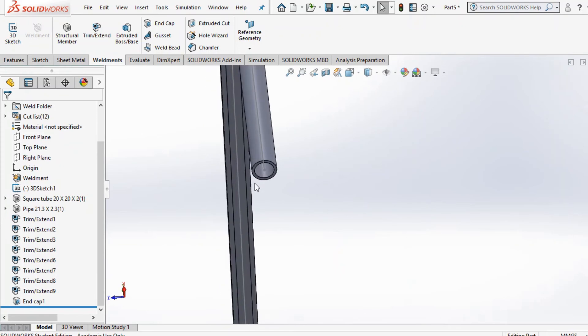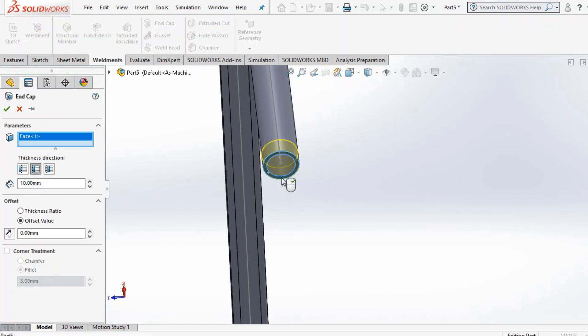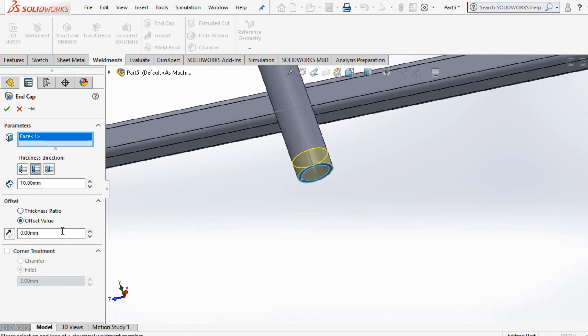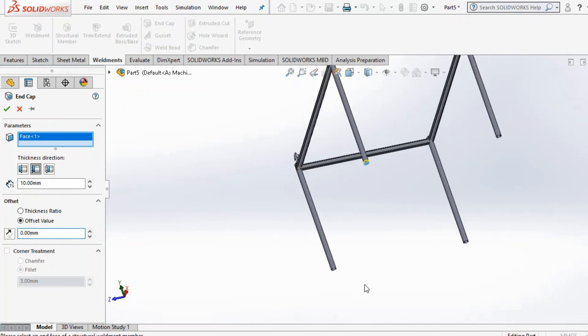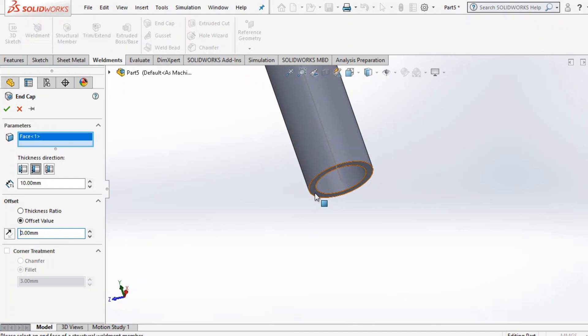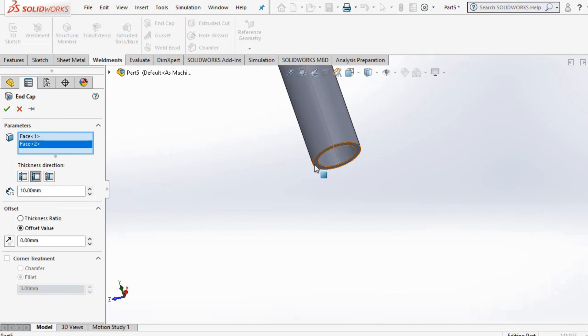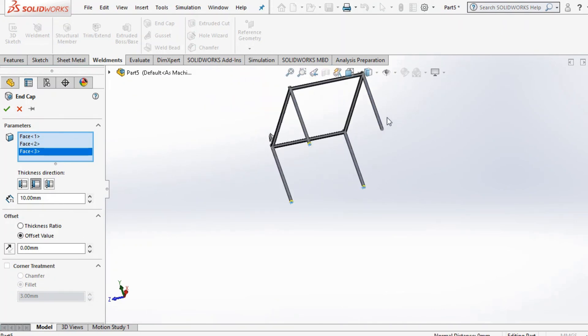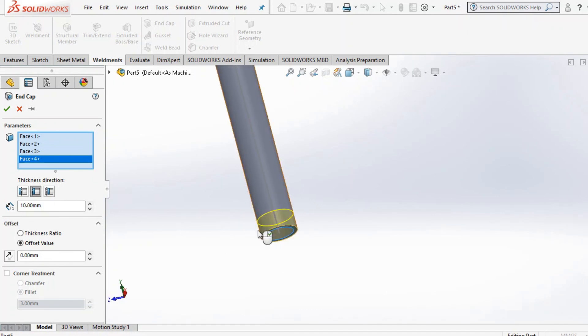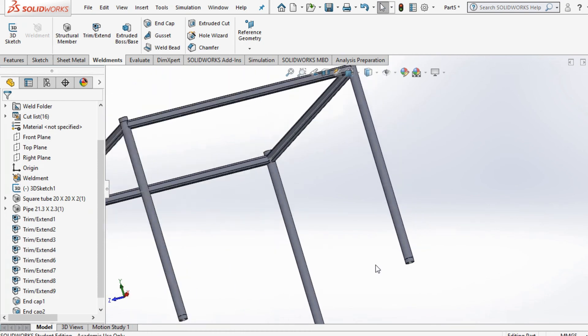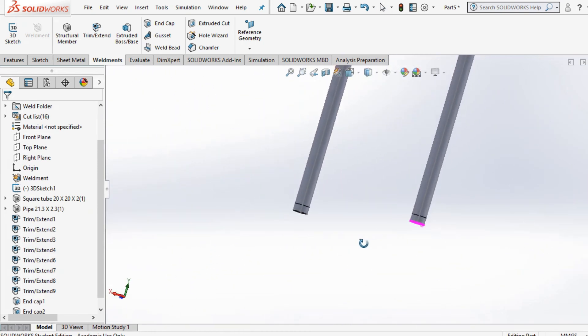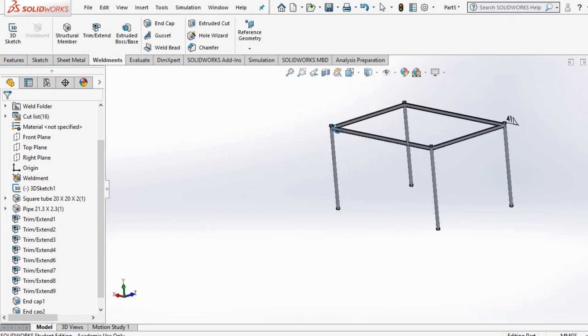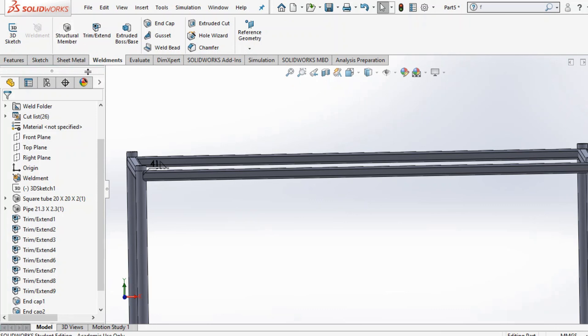At the bottom as well, you can do the same thing. Go and select the input option here. In this case, select that option there. Make sure you select all the four surfaces all at once. Press OK, and as you can see, you get the end cap over there.